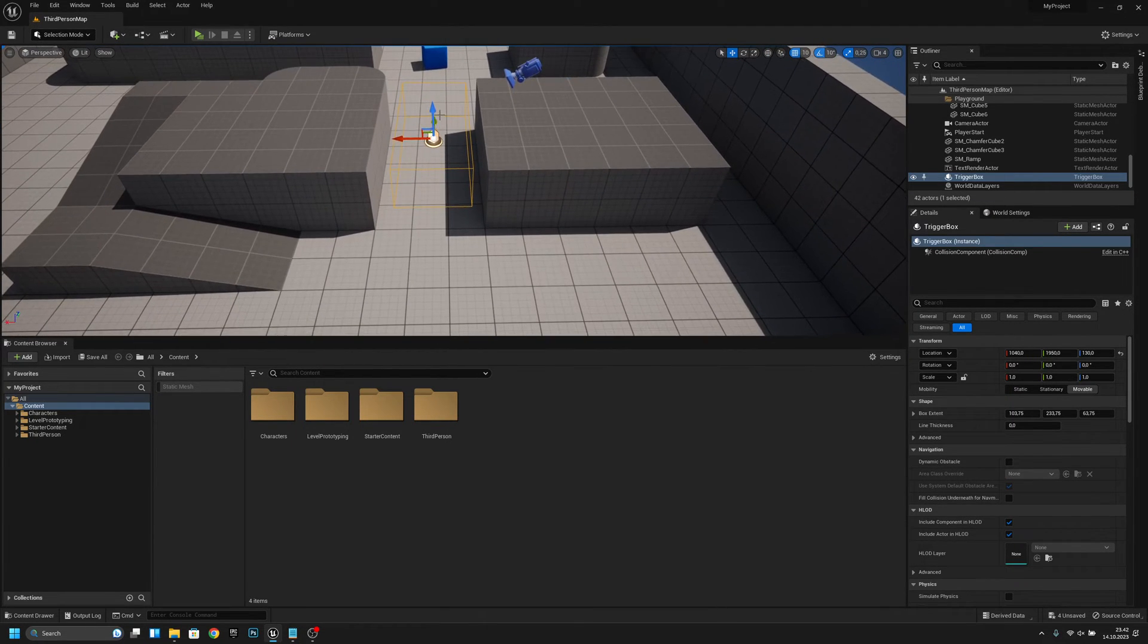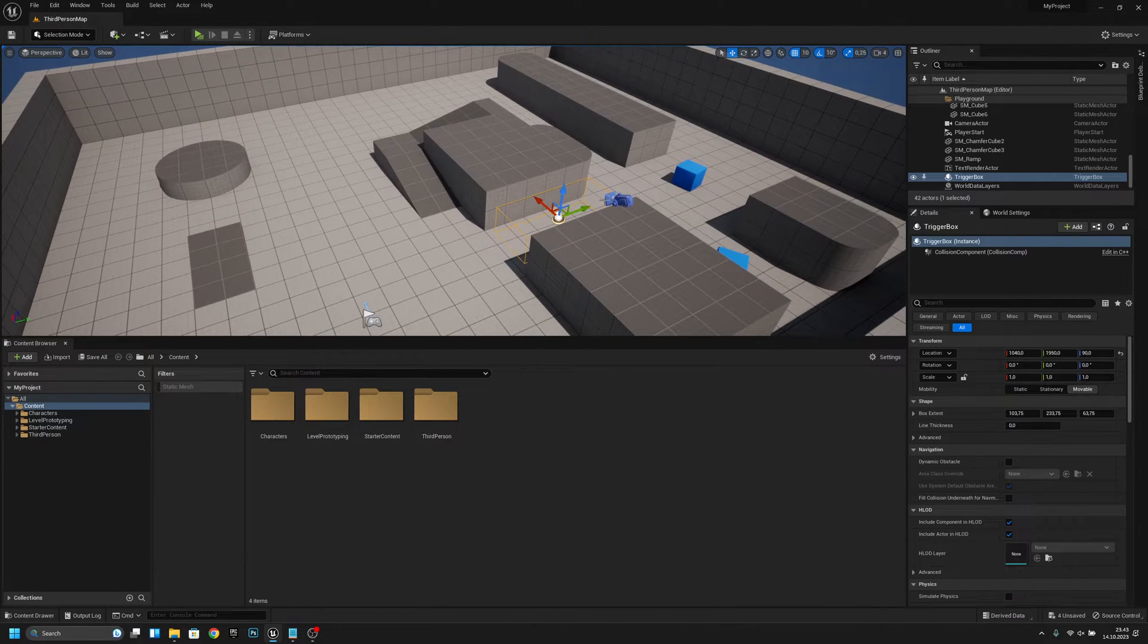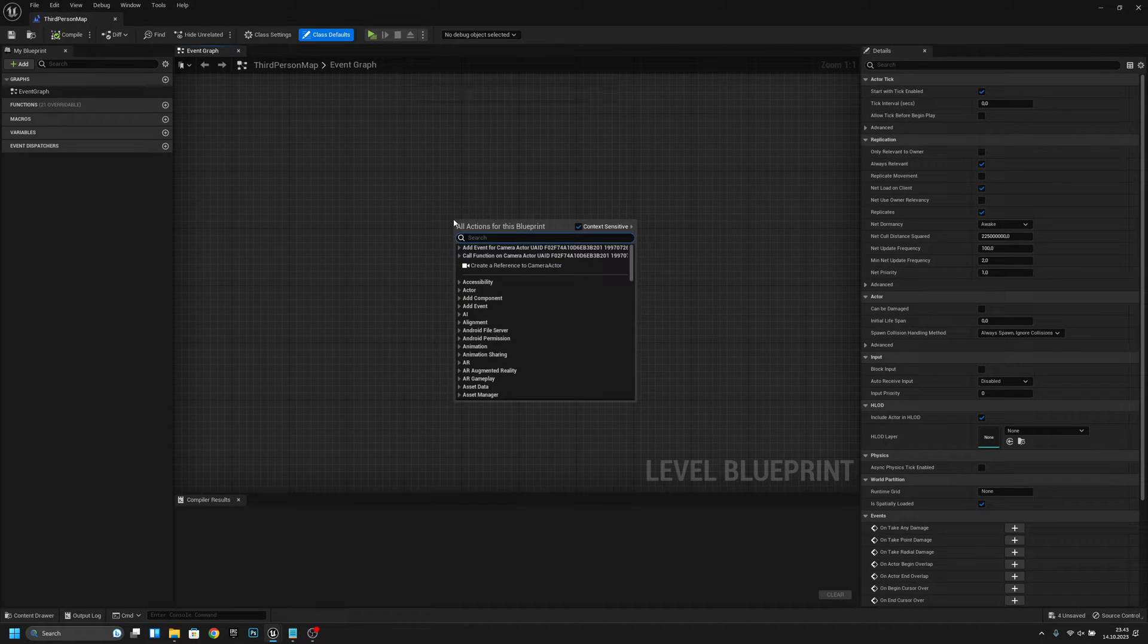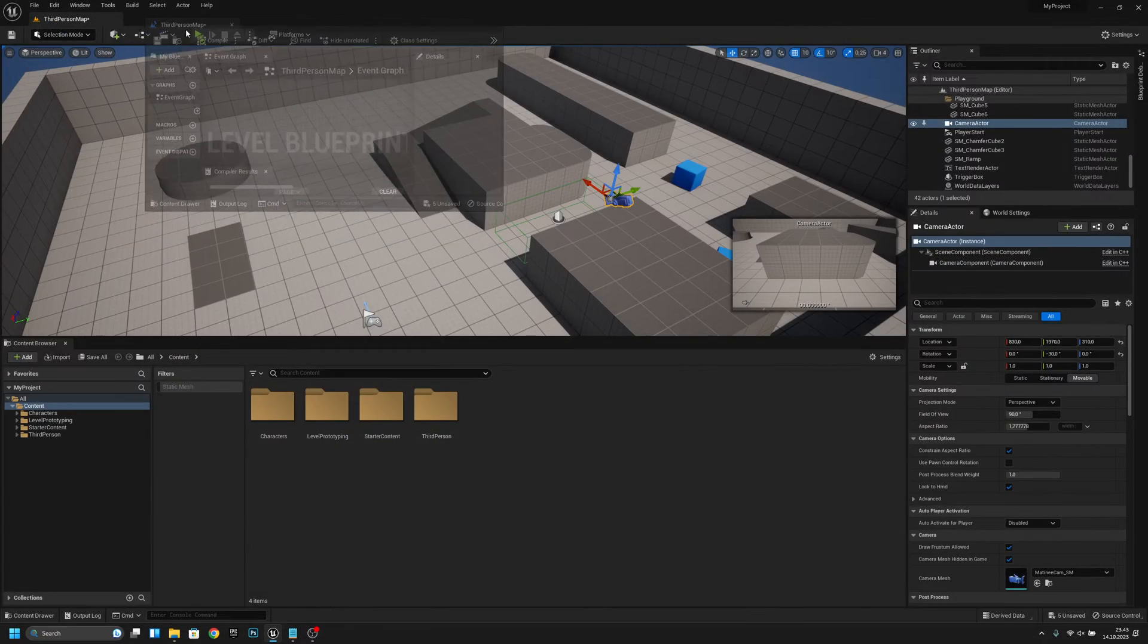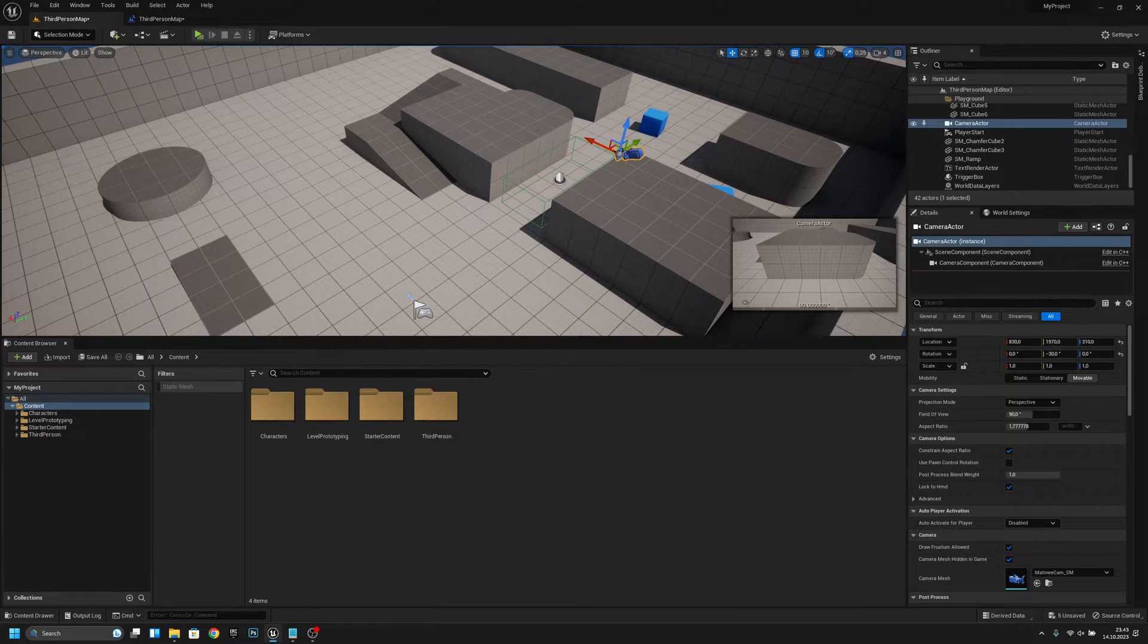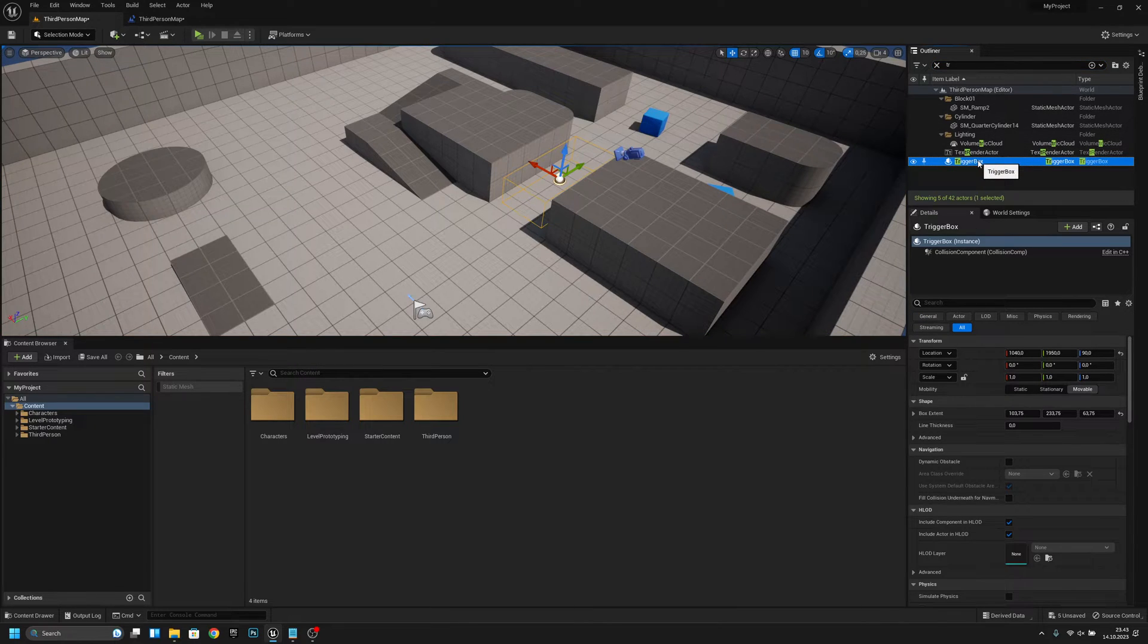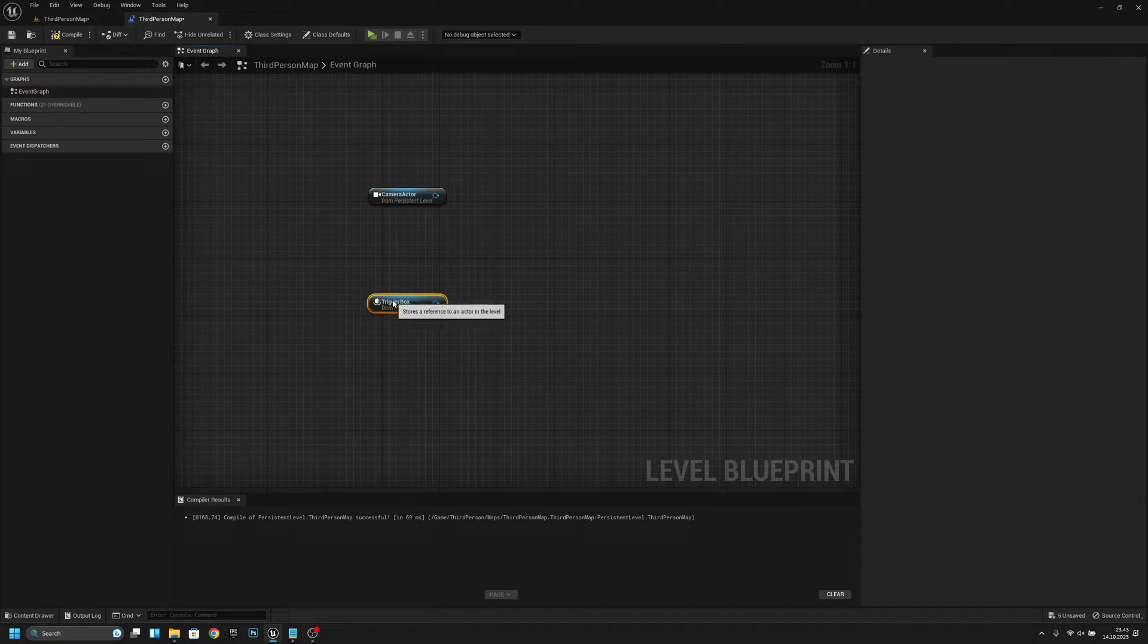That's fine for me. Now let's click the camera and open the level blueprint. When I right-click, I have this here. Let's create a reference. Now let's go back and click the trigger box. Let's create a reference for the trigger box as well.